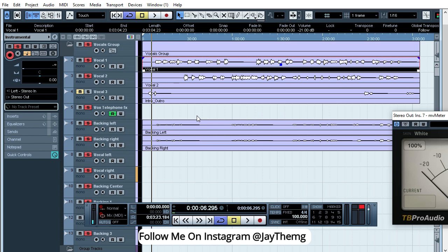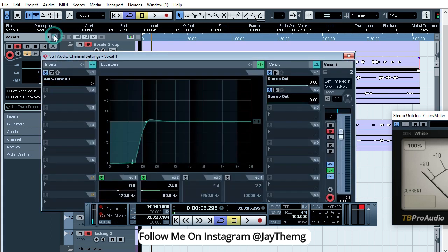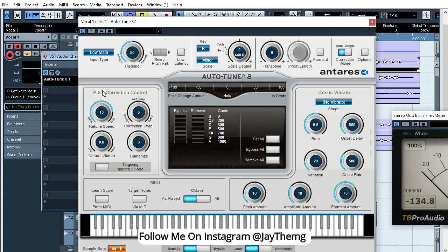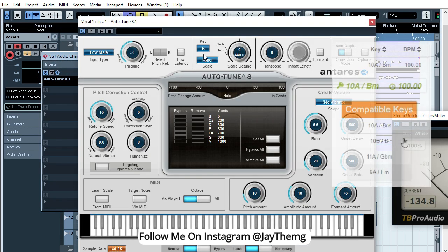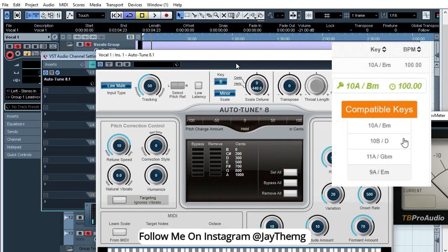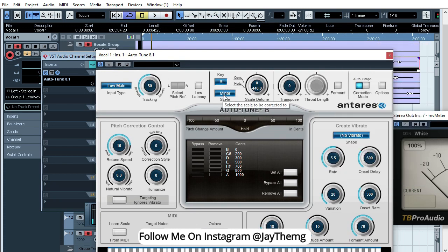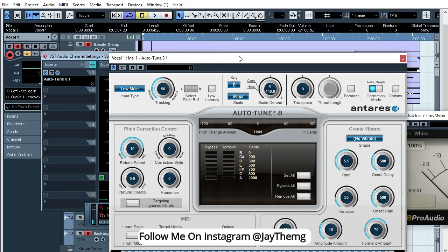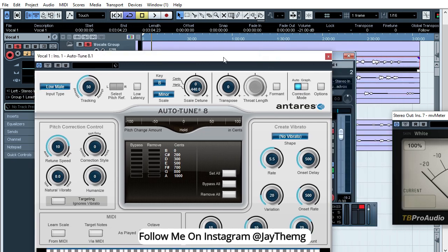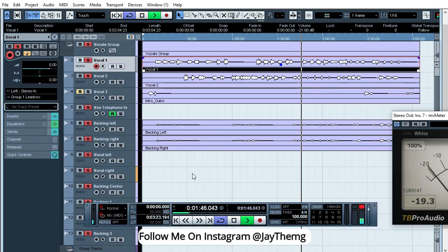So for this song, if you remember, the key was in B minor and we had some other keys that were compatible. So if you put B minor and you don't feel like it's compatible enough, you can pick whichever key on the list. So for this one I've set B minor. Then let's just listen to this.